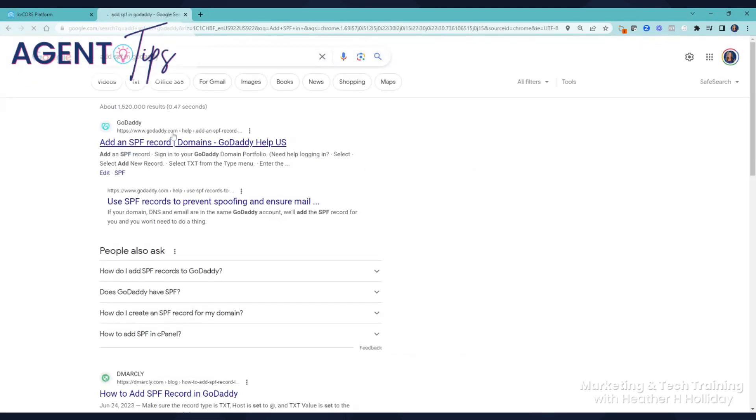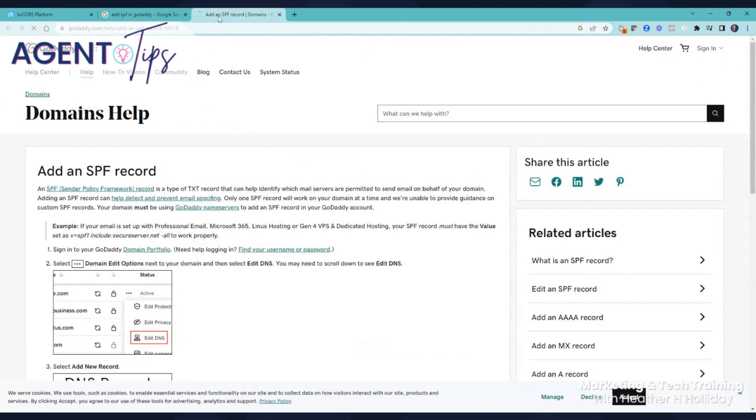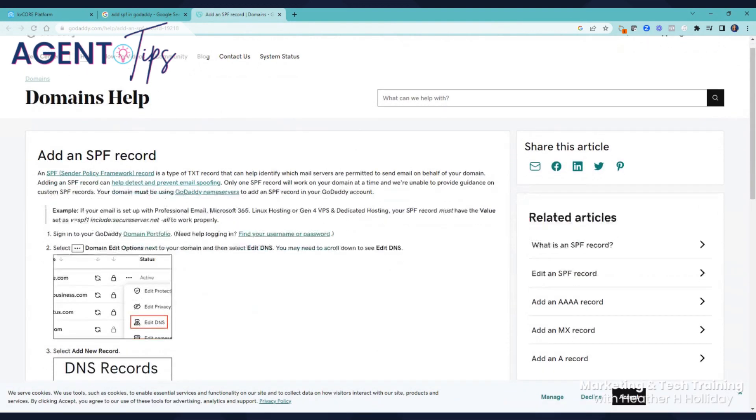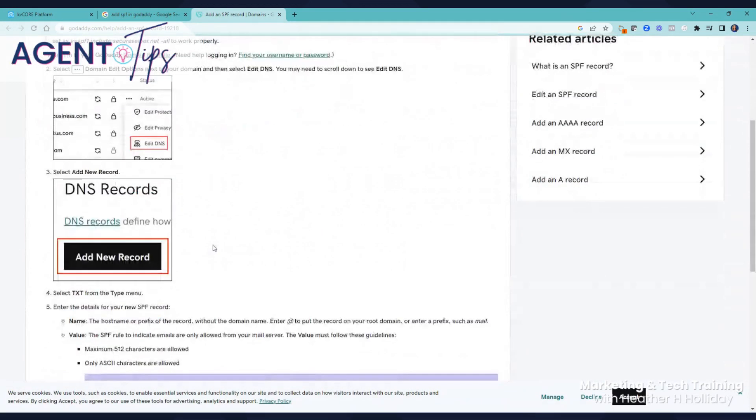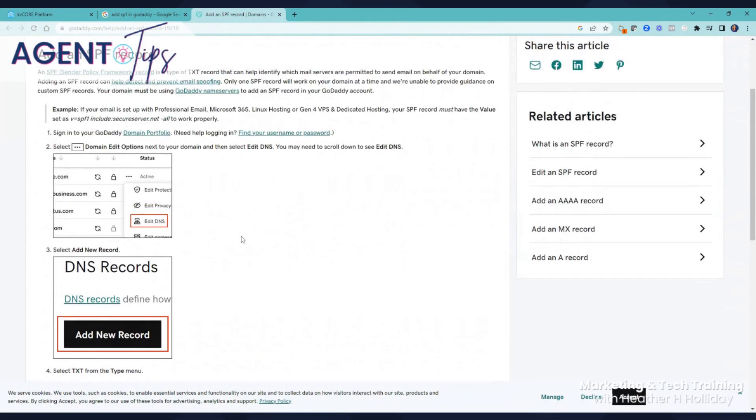Here's like GoDaddy—it'll give you the steps on adding the SPF record inside of your registrar. That is really going to help you prevent spam and stuff like that. That's more advanced. If you're just using Gmail, this does not really apply. This is if you're using your own domain.